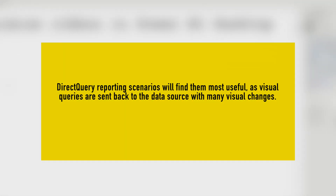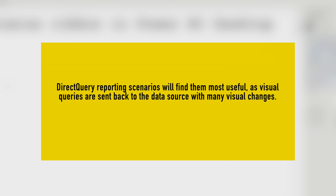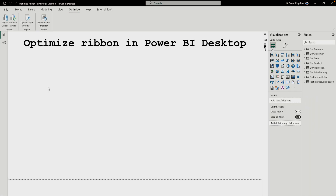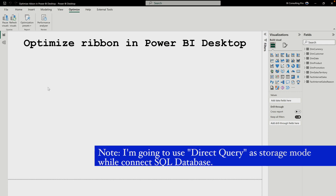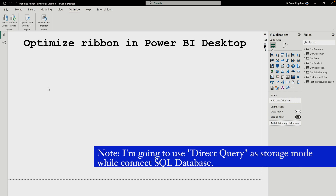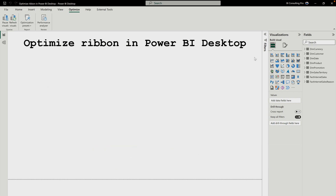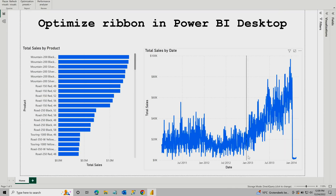This Optimize ribbon is most useful whenever you are using DirectQuery mode while developing your reports and dashboards. As you can see on the screen, I have added two visualizations and I'm using DirectQuery as my storage mode.